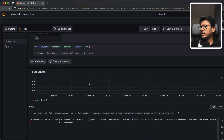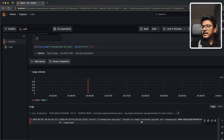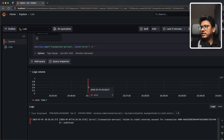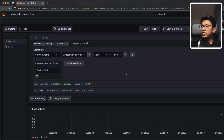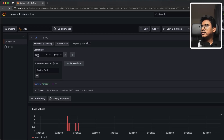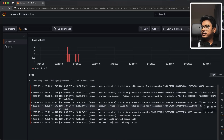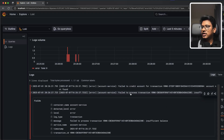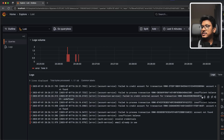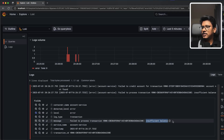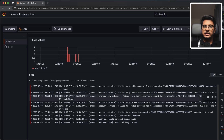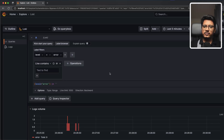If you want to see all error messages across all services, remove the service name filter and just keep level equals error, then run the query. We now see errors from multiple services — for example, account service logged 'fail to process transaction: insufficient balance.' With more microservices, this cross-service error view becomes extremely valuable. This is how you extract logs from different containers using Promtail, ingest transformed data into Loki, and use Grafana for custom dashboards and live environment debugging.